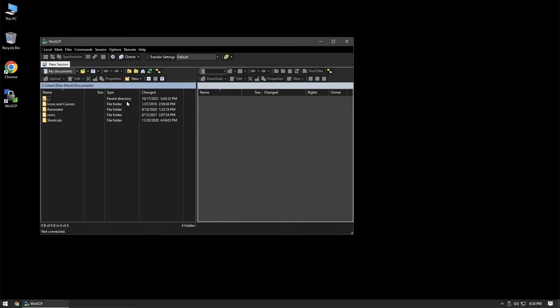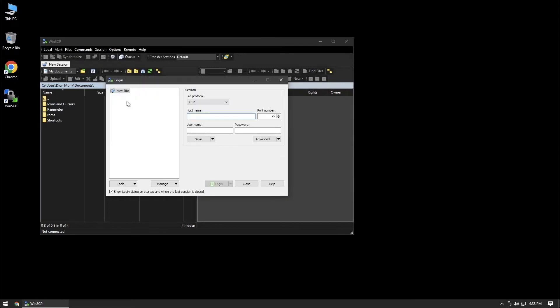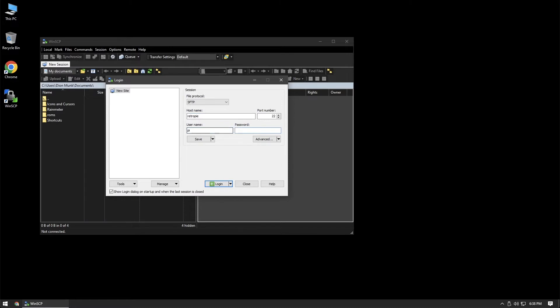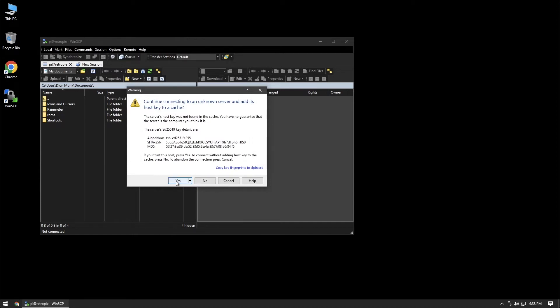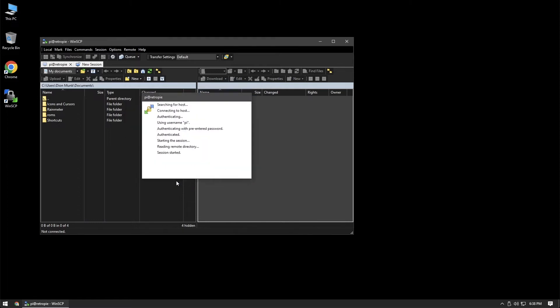What we can do here is connect to the RetroPie by putting in RetroPie for the host name, which should just let you connect without having to know the IP address. The default username is Pi, and the password is Raspberry. Hit log in, and since this is the first time that I'm logging into it, it's going to ask if I want to continue. I'm going to say yes, and we are now on the RetroPie.